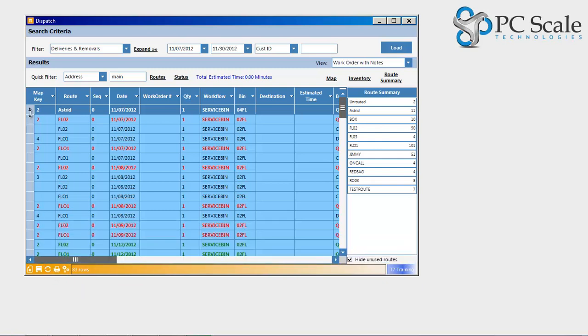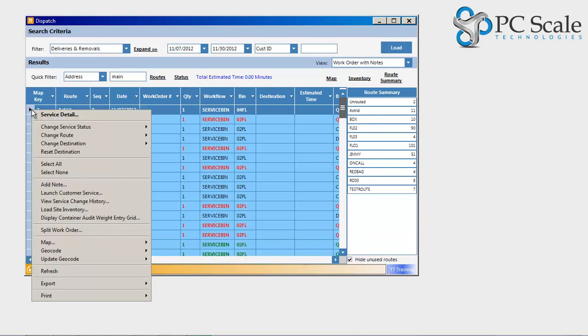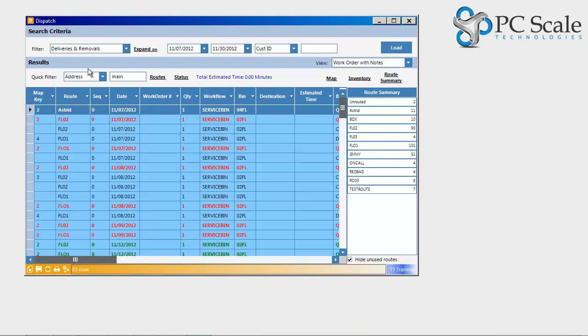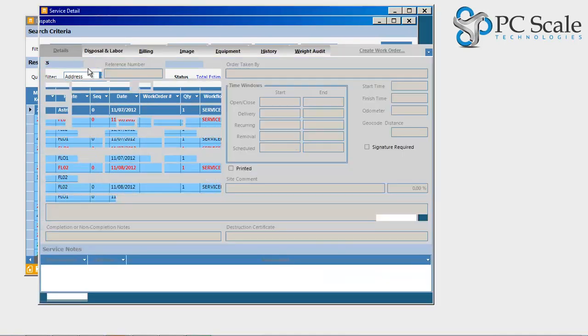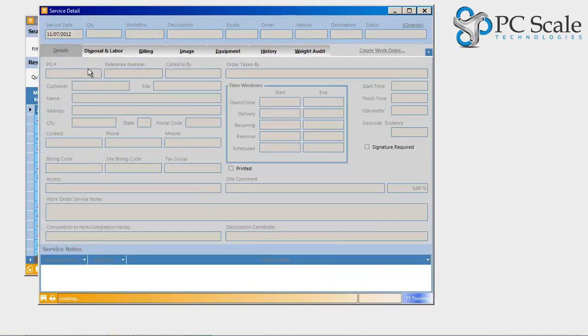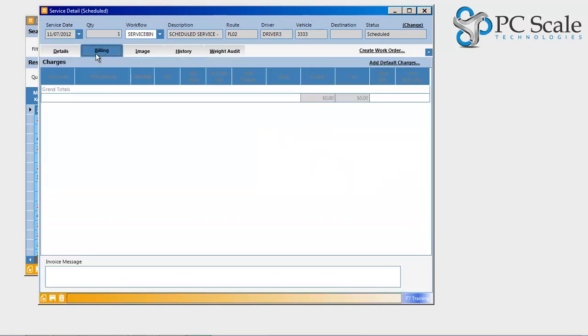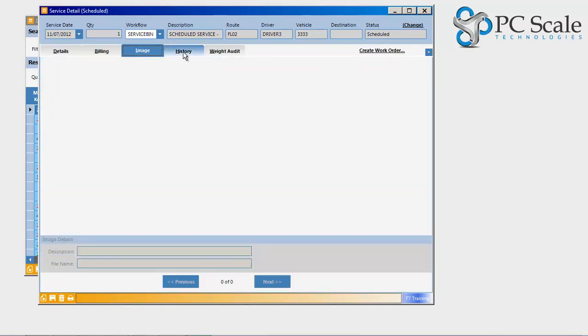Viewing detailed service information for a service and or work order is as easy as a right-click on the row. The Service Detailed screen provides detailed information such as time windows and service notes, as well as billing information, work order images that may be stored, and service history.